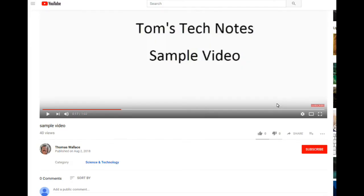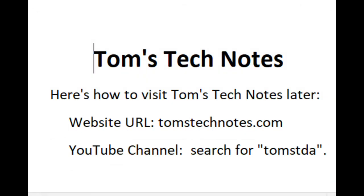If you like this video, please like it and add a comment. If you subscribe and request email notifications, you'll be notified when videos are added to the channel. To visit my channel, click my name, Thomas Wallace, or my photo. The address of the website is tomstechnotes.com. To visit my channel, just search for TOMSTDA.